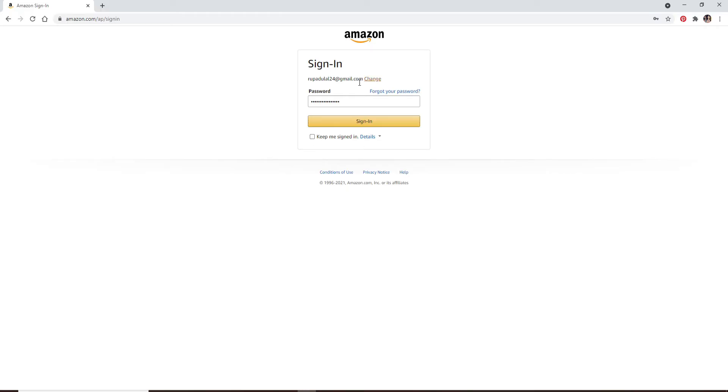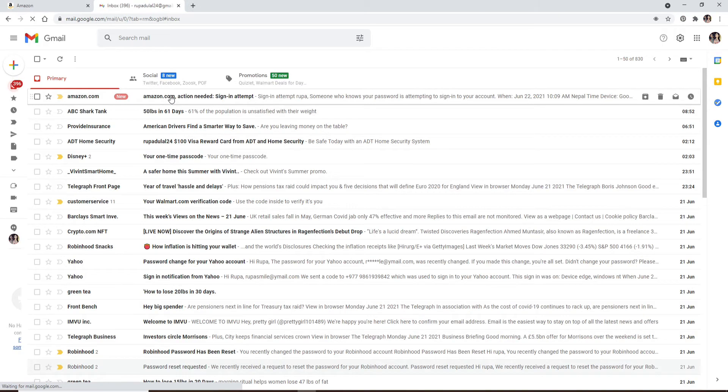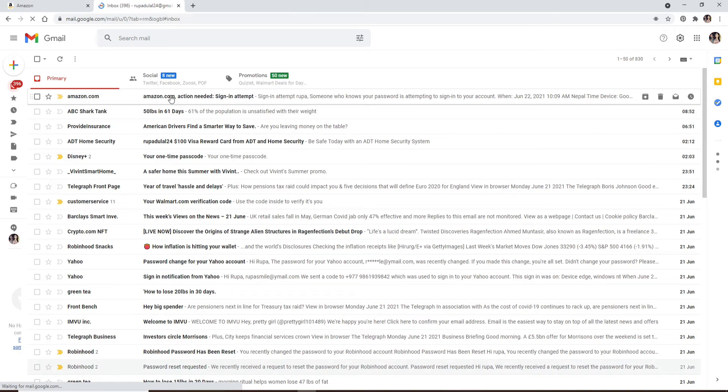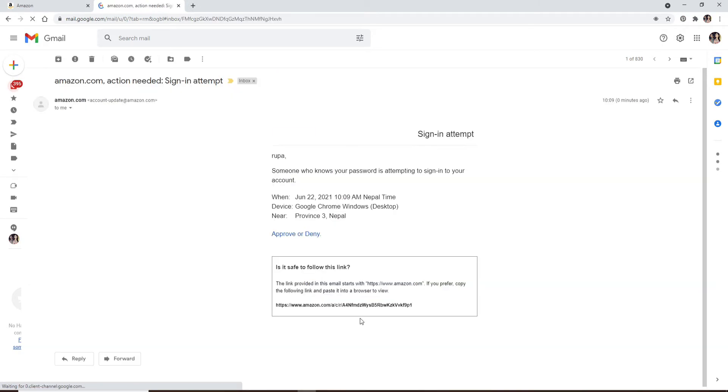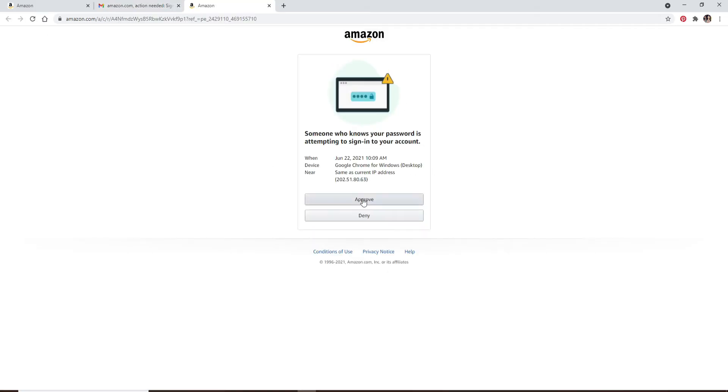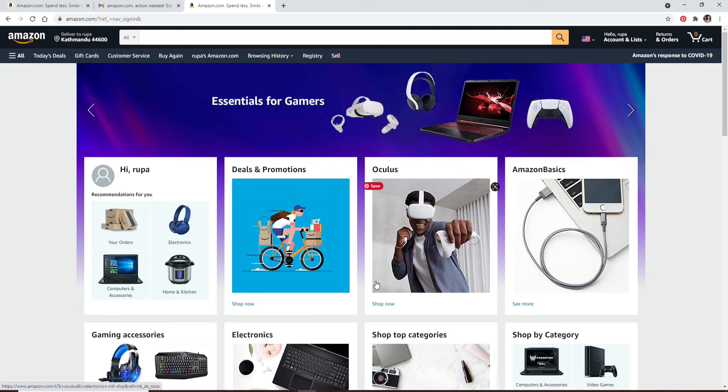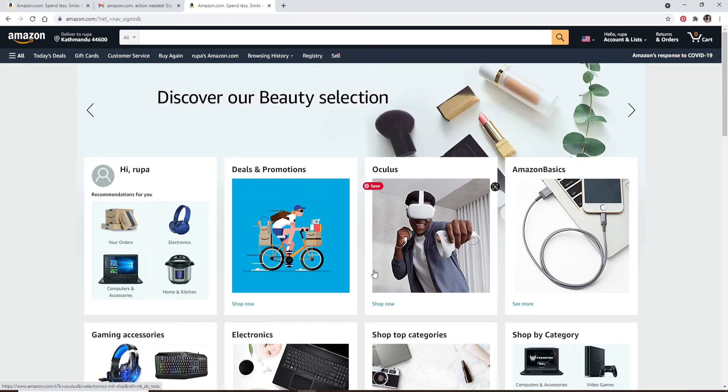Finally click on sign in. Approve the notification sent to your email address by clicking open your email on the next tab. Click on the email that you received from Amazon and click on Approve or Deny. Now on the next page click Approve and you'll be logged into your Amazon account. Quick and easy.